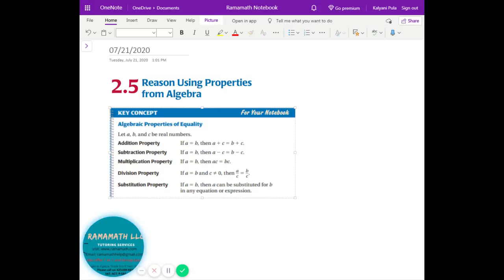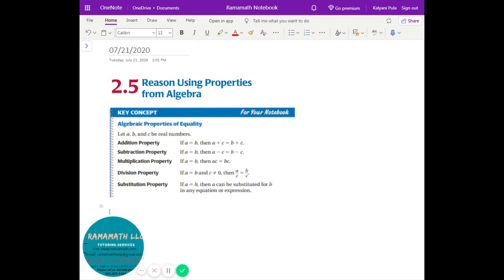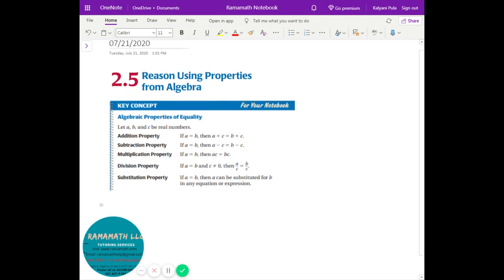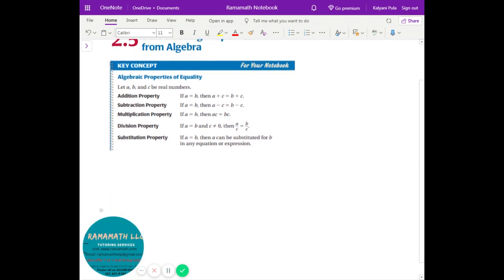All right, today's lesson is reasoning using the properties from algebra. So we're going to use algebra to reason some of the stuff. This topic will be a little bit simpler compared to the last lesson — the reason being you'll see a lot of algebra properties in this. So let's start looking into this.